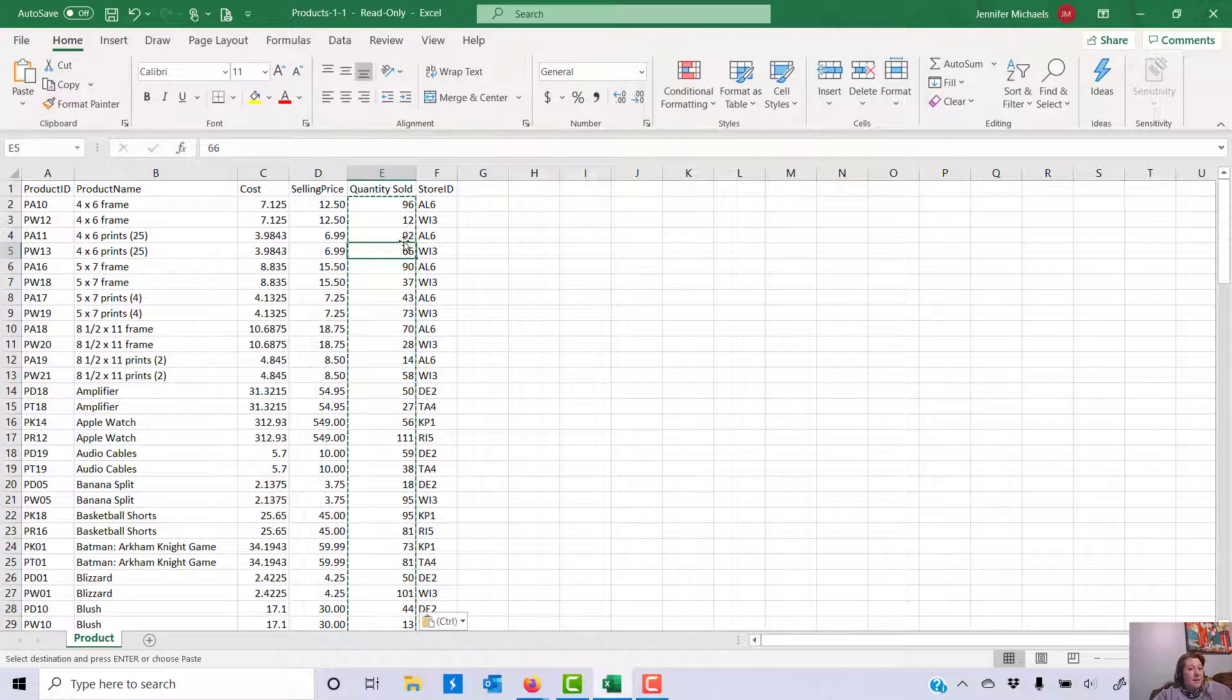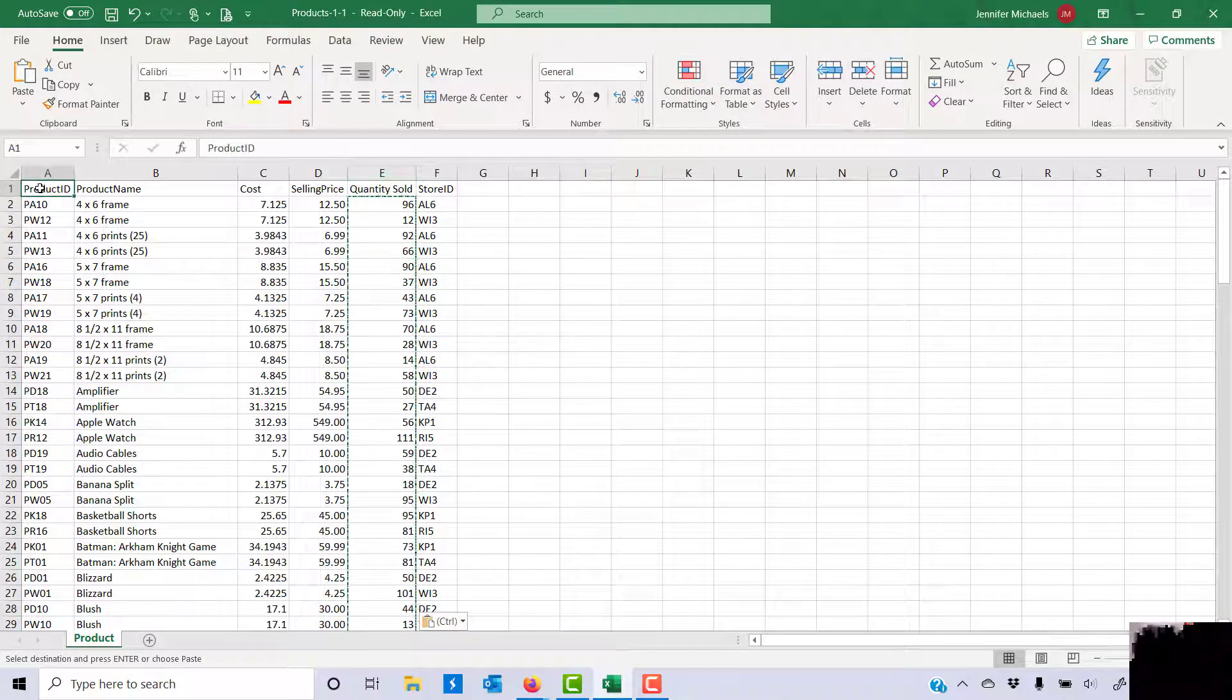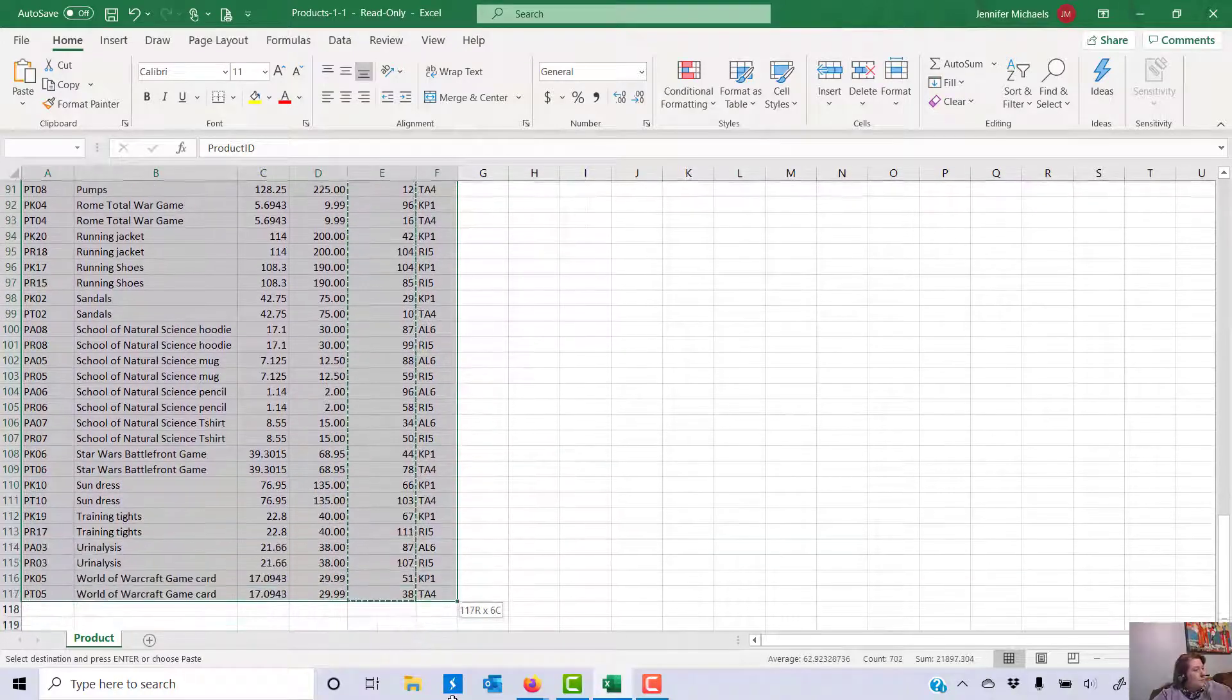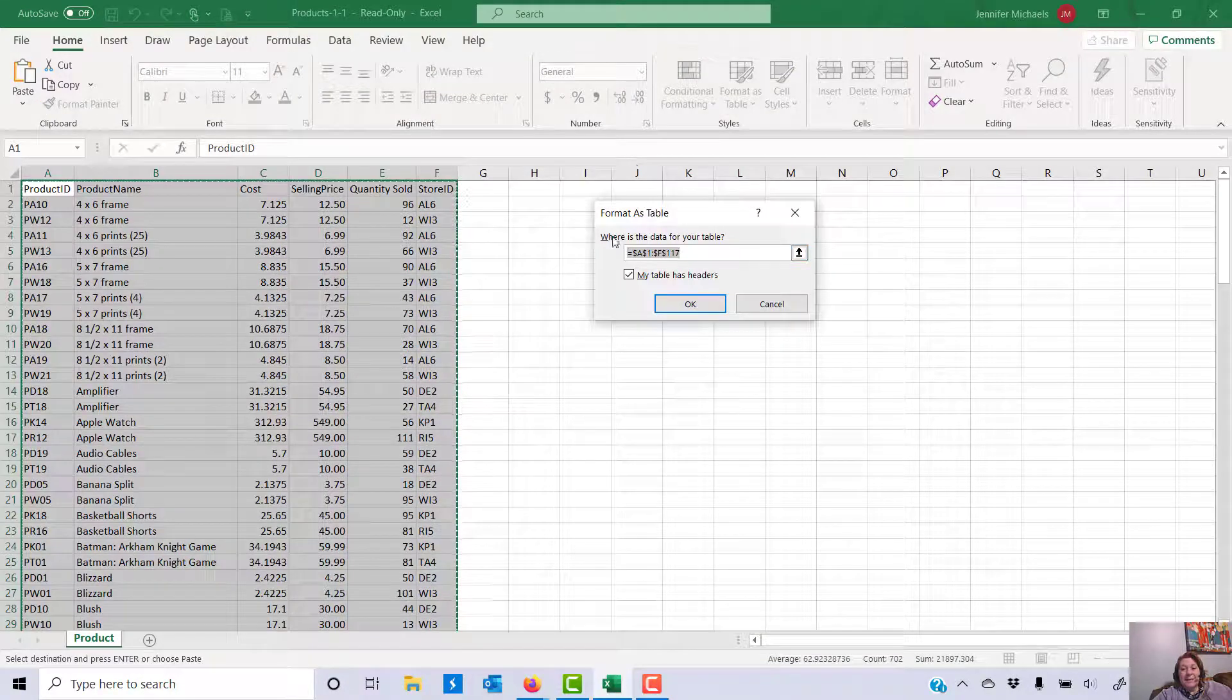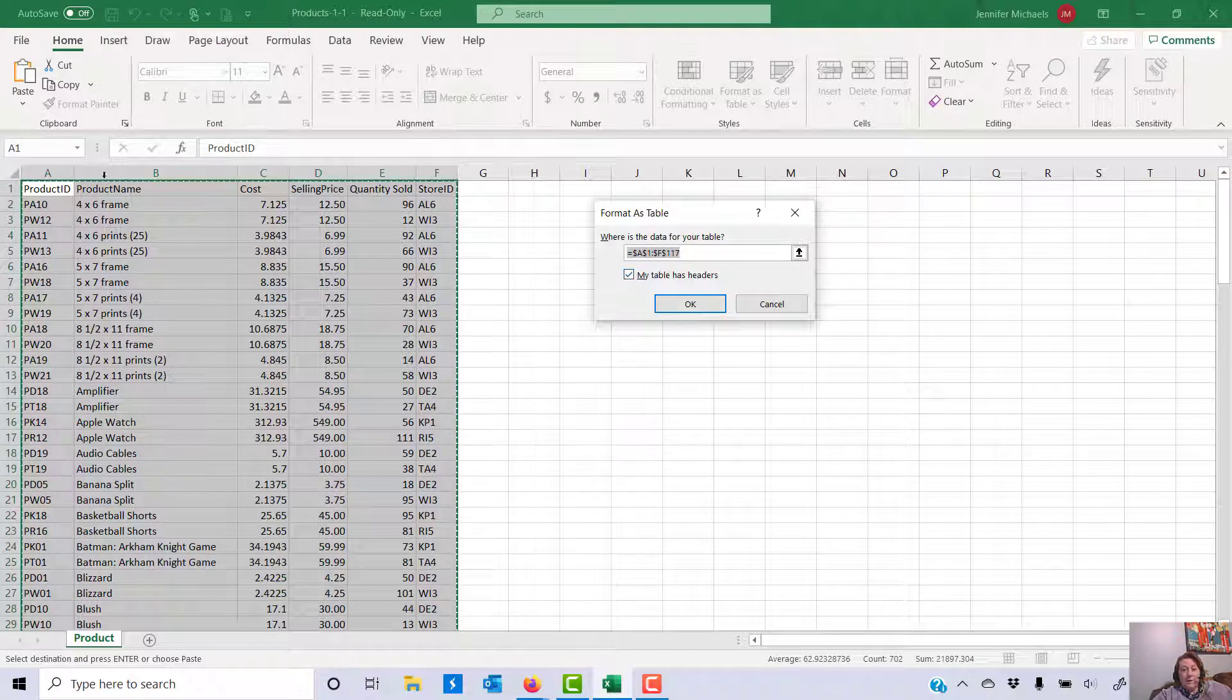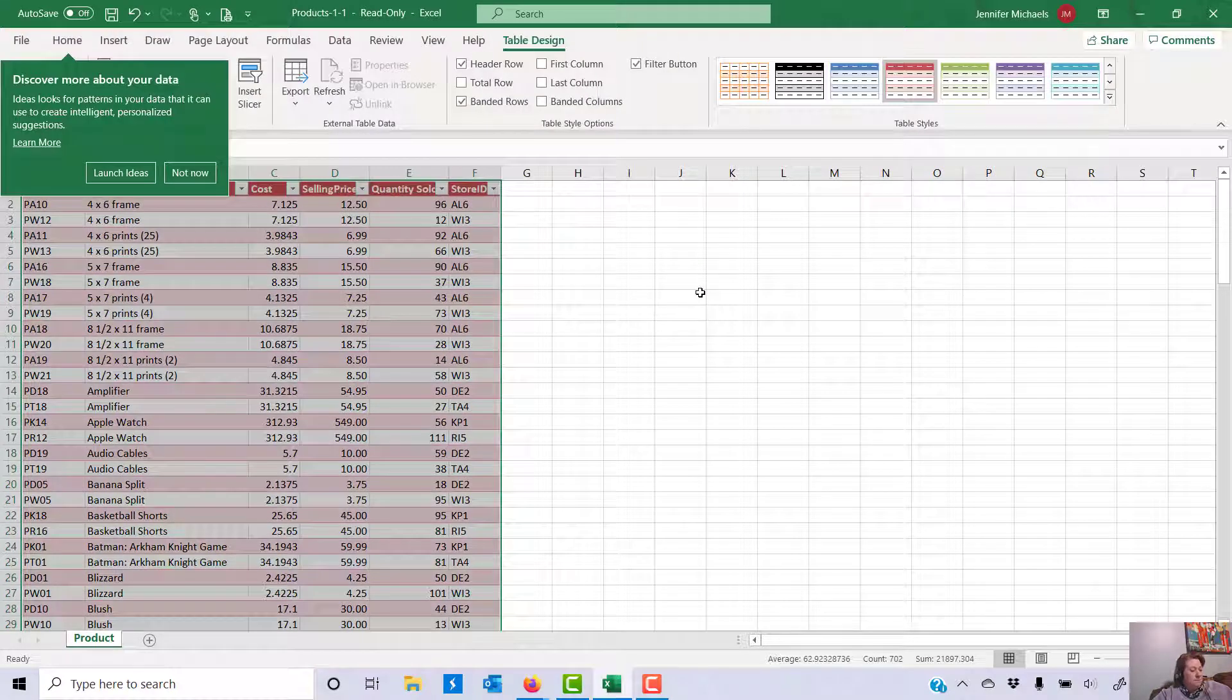Now step 3 says format all of the data as a table. That's something you haven't done before. It was introduced in the quiz. I need to select from A1 over to column F and down to row 117. I'm going to choose format as table and I can pick whatever style I like. It's going to say where's your data, and since I already selected it that comes up there, and my data has headers. Headers are the first row of the column that tells what's in that column. We have that so I'm going to click OK. Alright, so that is step 3.